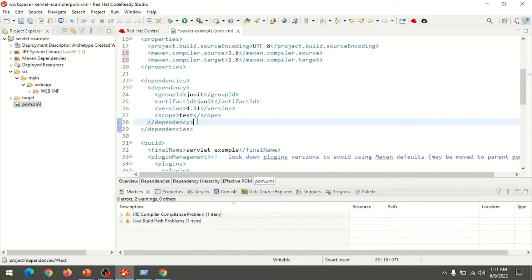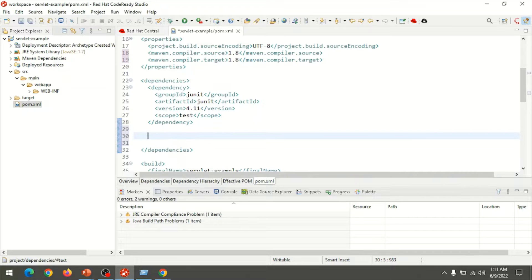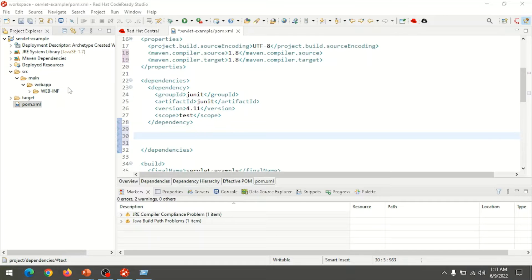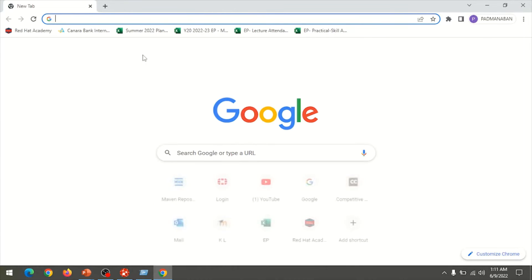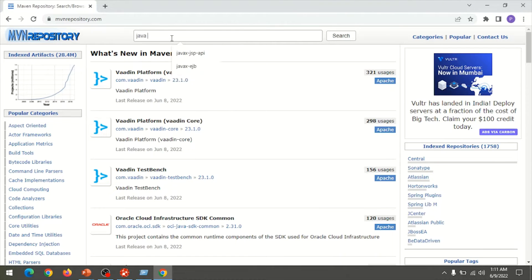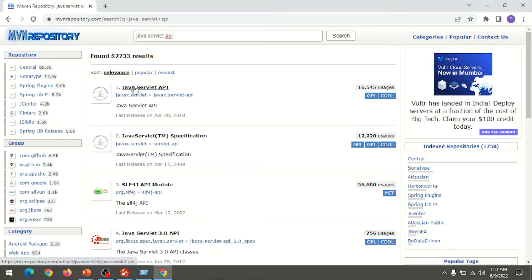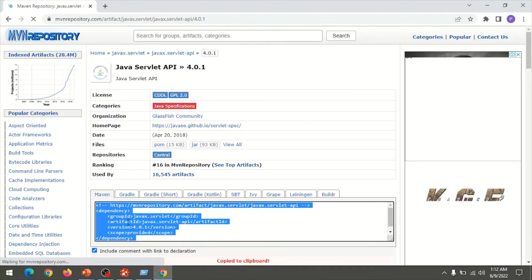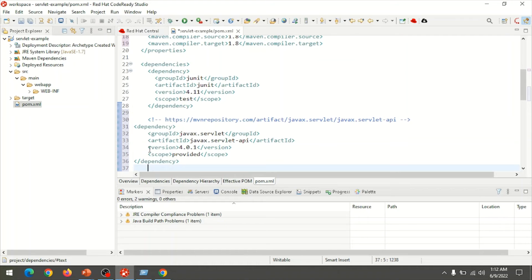We need to add the dependency for the Java Servlet API. To find the dependency details, open your browser and go to mvnrepository.com, then search for 'java servlet api'. Click on the Java Servlet API link, choose the latest version 4.0.1, and copy the dependency details.